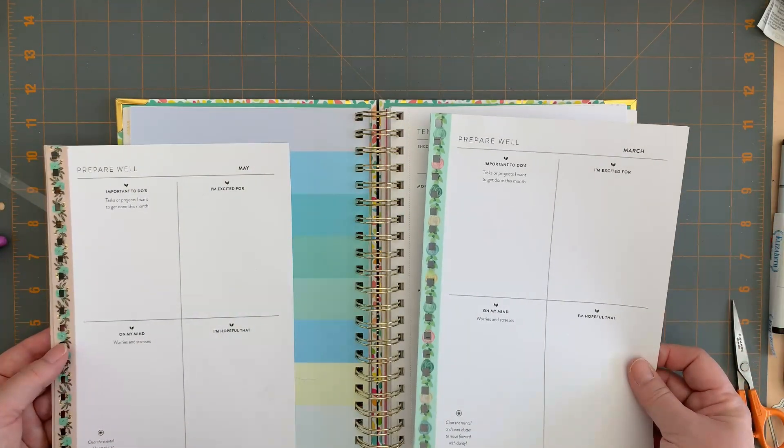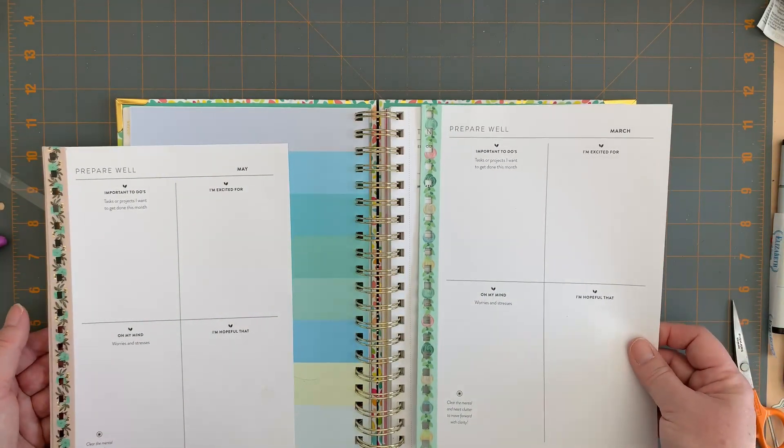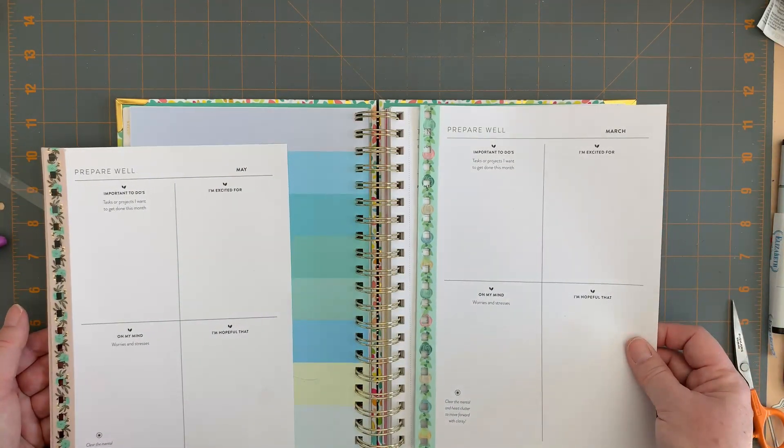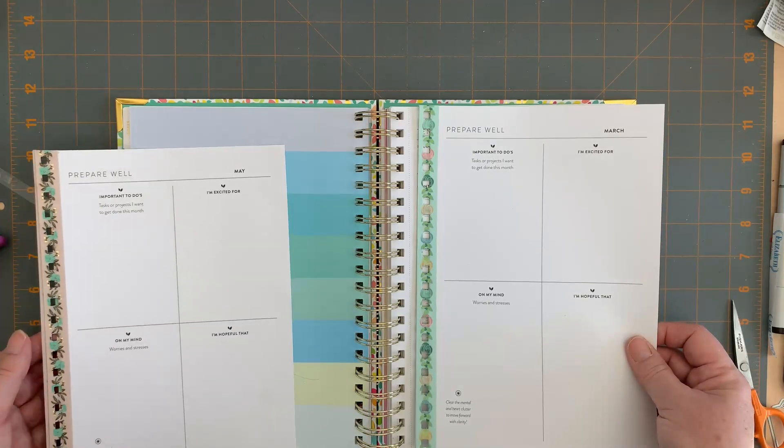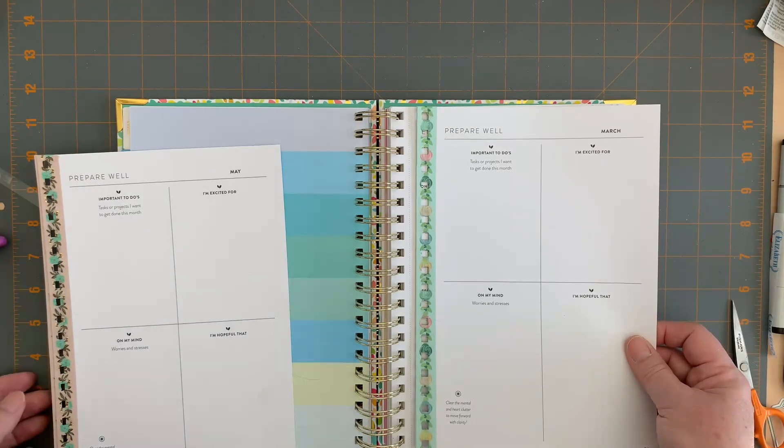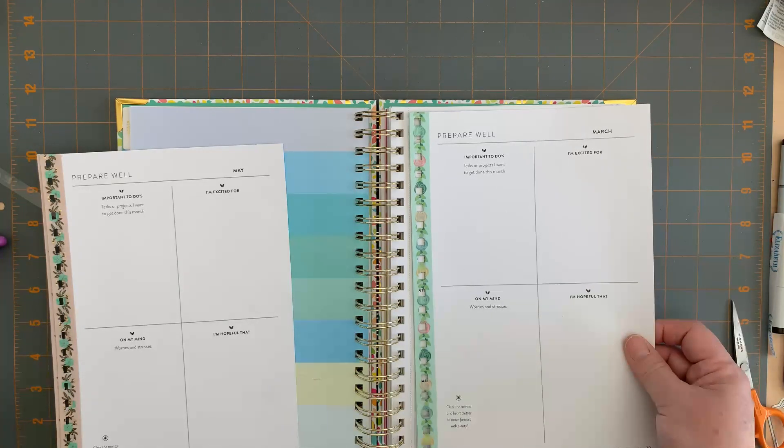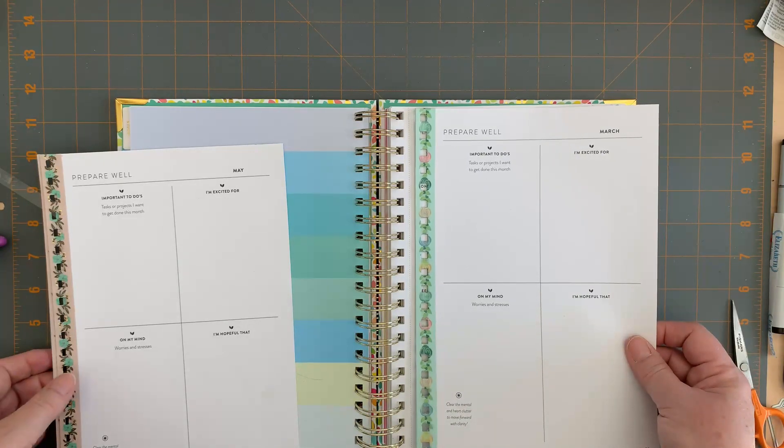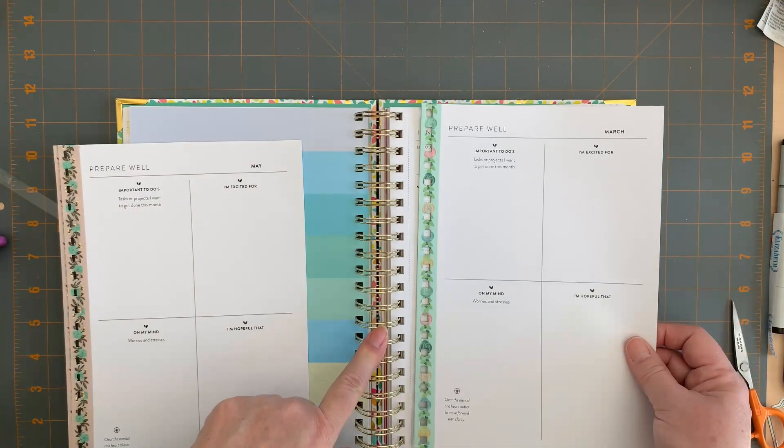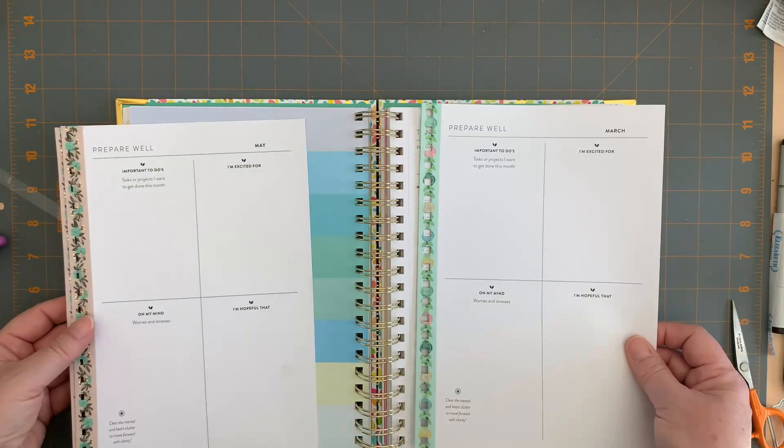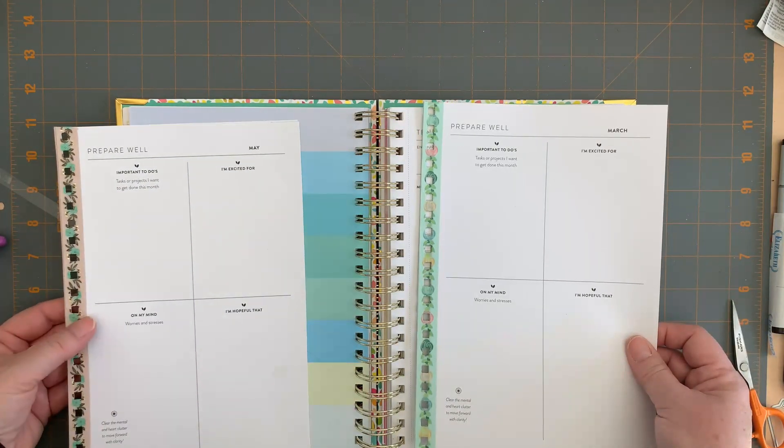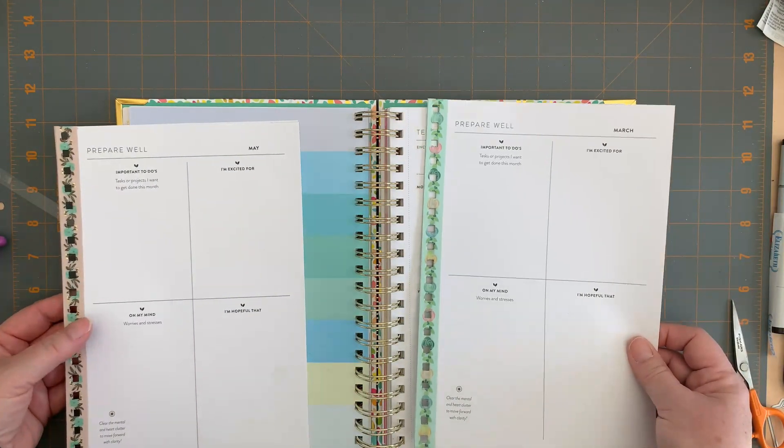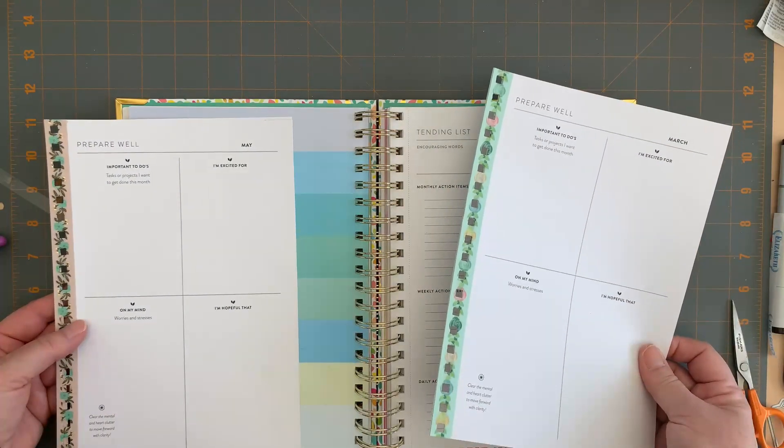Then I realized that the holes that are punched in here are the same spacing and the same size as the holes that are punched out with my We R Memory Keepers Cinch. We R Memory Keepers also makes a standalone smaller punch board, and because the coils are all industry sized with the spacing, the punch board would punch out the same spacing.